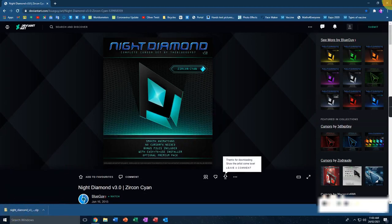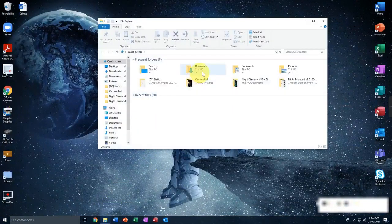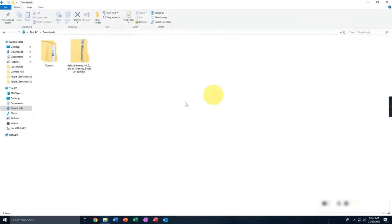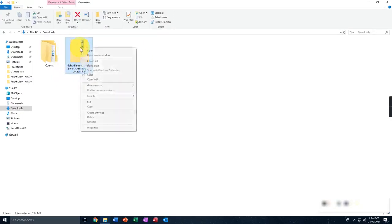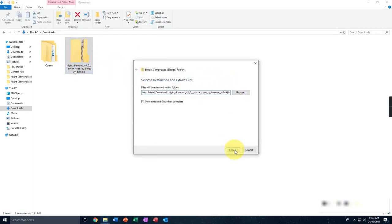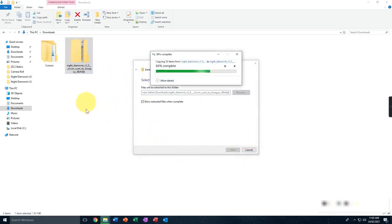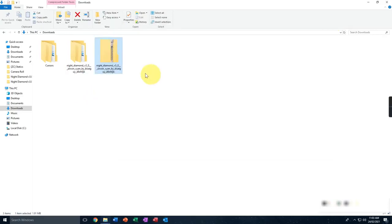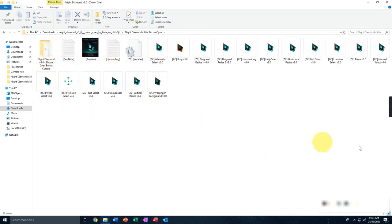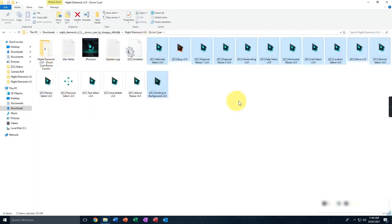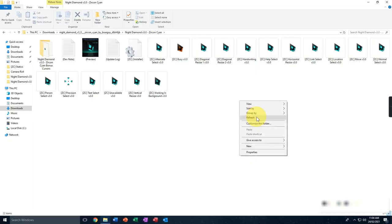Just wait for it to download, then close the window and head over to File Explorer and go to Downloads. You can see the Night Diamond file there — right-click on it and select 'Extract All.' Wait for it to extract, close the window, and here you can see the folder has been created. Double-click on that and you'll find another folder inside — double-click that. Now this is the cursor you've downloaded, not yet installed.